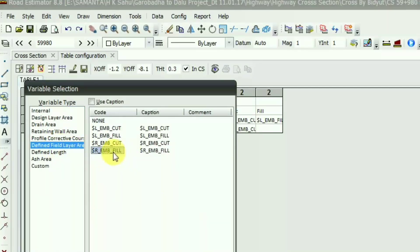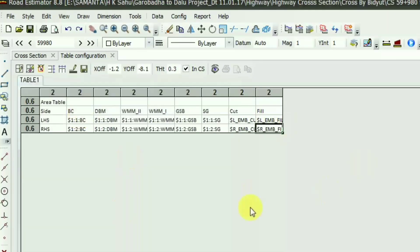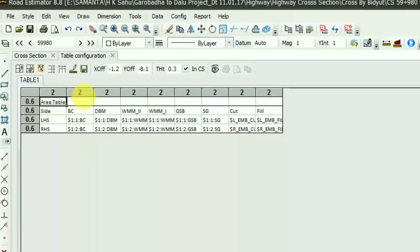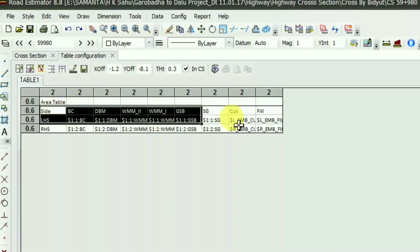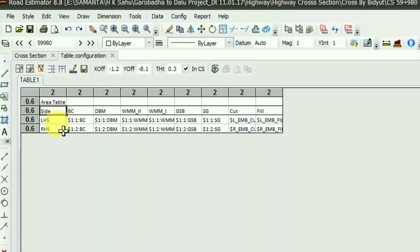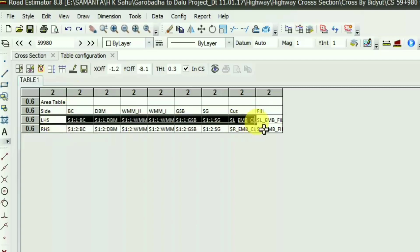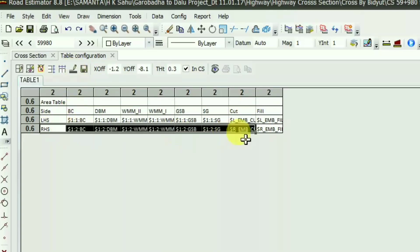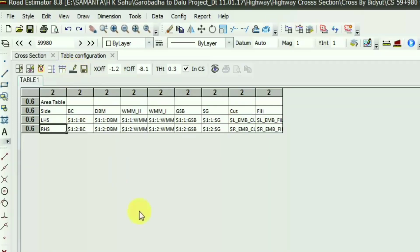I have created this area table. Now I will draw a horizontal line. Here is the option to add a horizontal line. And again for row 2, I'm adding the horizontal line for LHS and for RHS, this is the horizontal line.